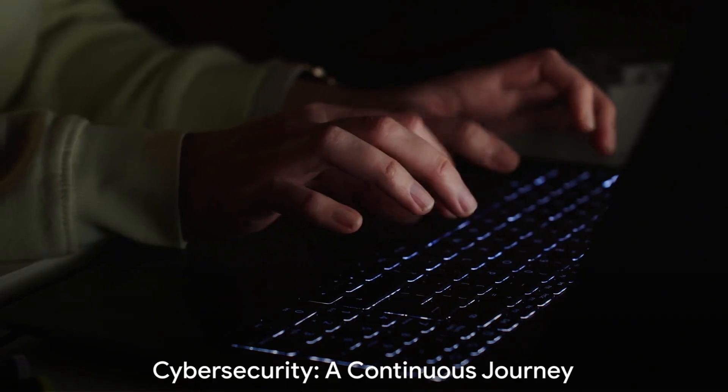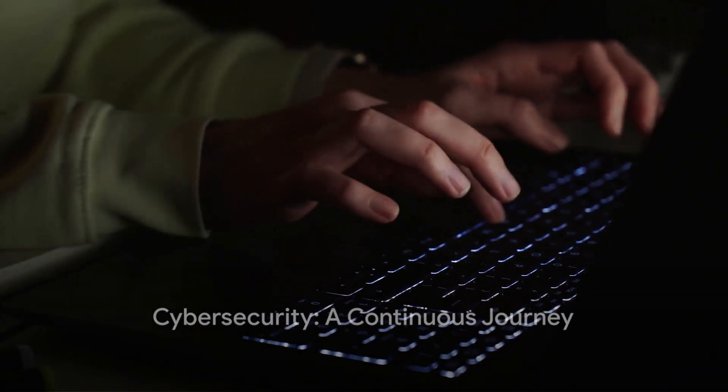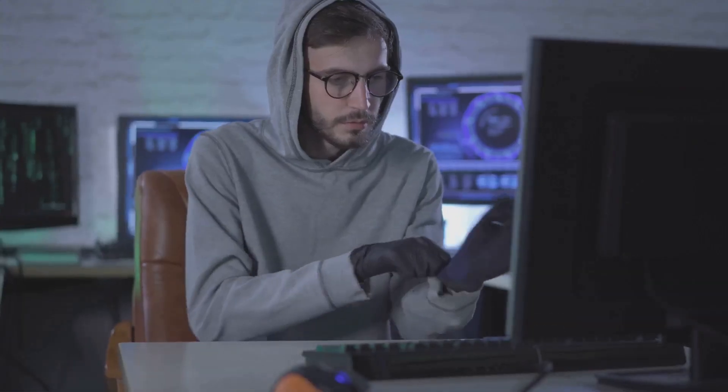Remember, cybersecurity is not a destination, but a journey. Stay safe in the digital world.